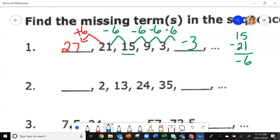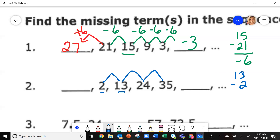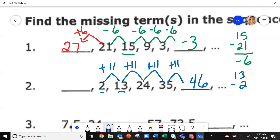For number 2, going from left to right I'm getting bigger. Take the second number minus the first: 13 minus 2, my difference is 11. I am increasing by 11 each time. So 35 plus 11 gives me 46 for the next term. Going backwards, I subtract 11, so 2 minus 11 gives me negative 9.